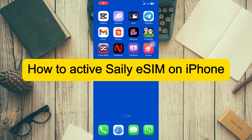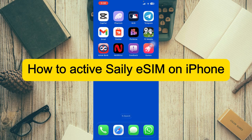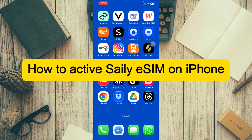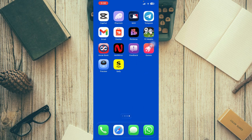Hello everyone, welcome back to our channel. Today I'm going to show you how to activate Saily eSIM on iPhone. If you found the video helpful, please like, share, and subscribe. Now let's get started.